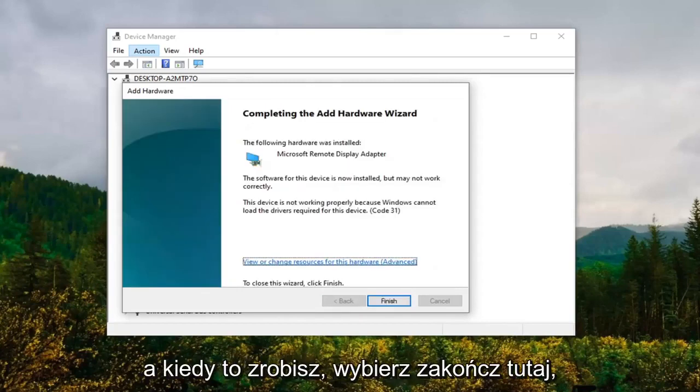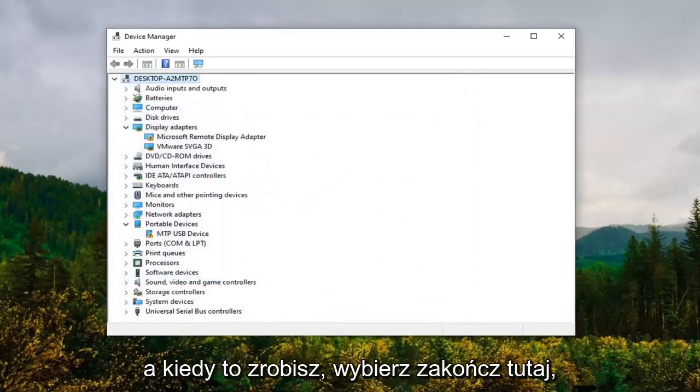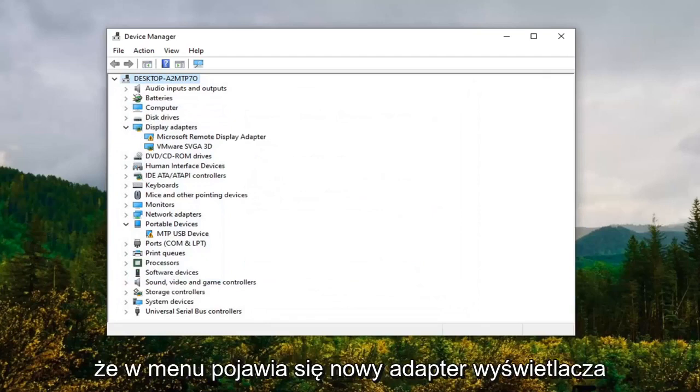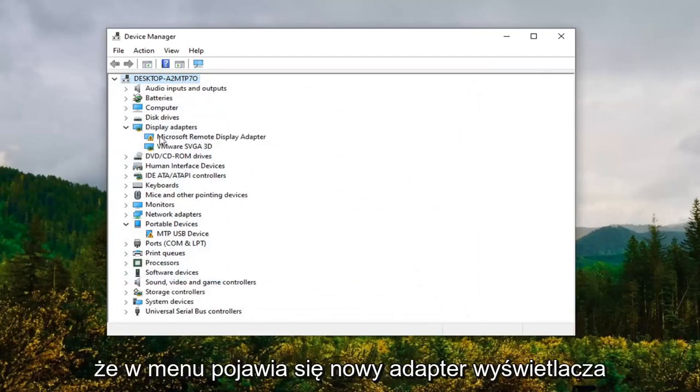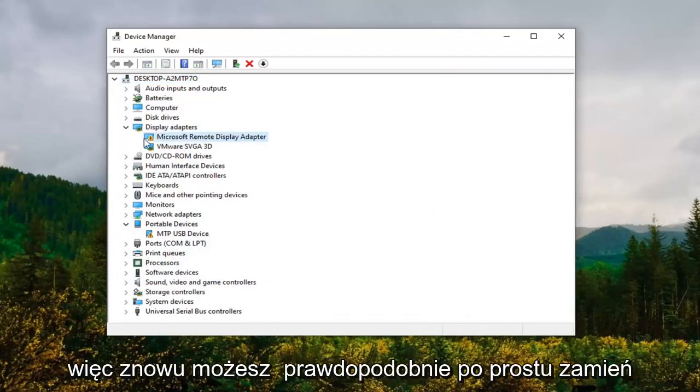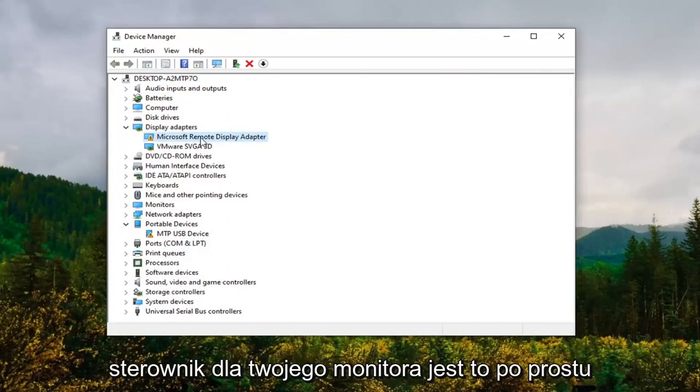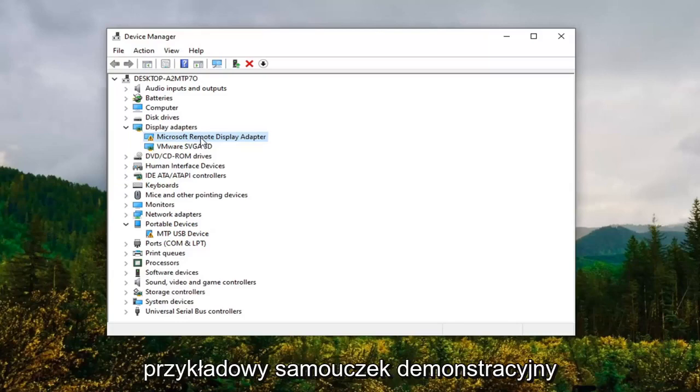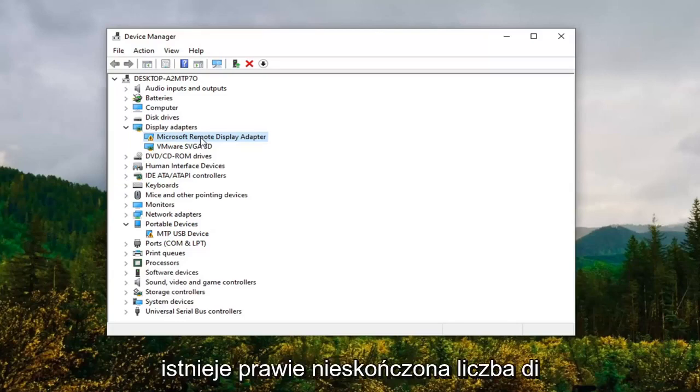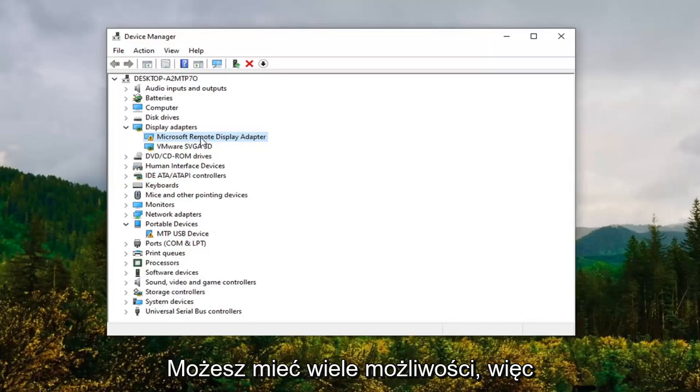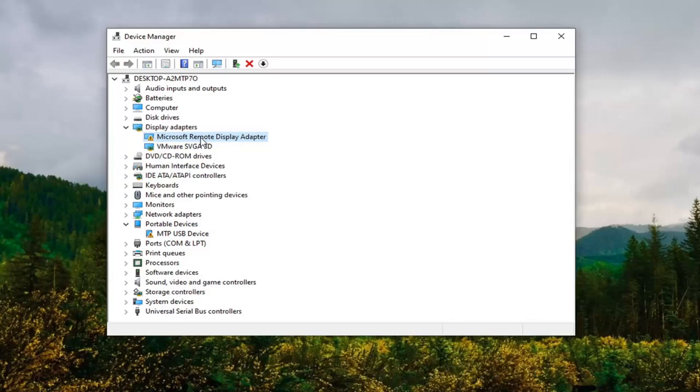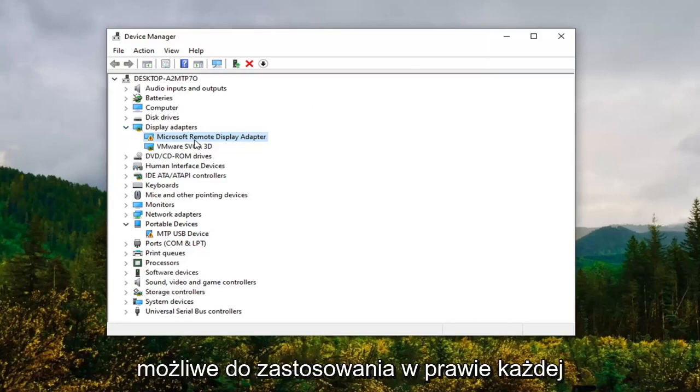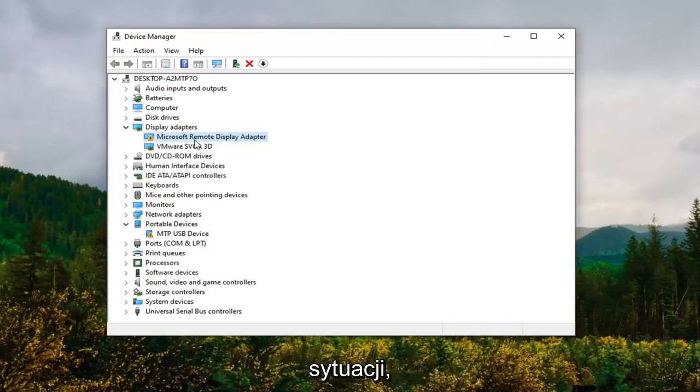Once that's done, select Finish. Now you'll notice that there's a new display adapter that appears in the dropdown. Again, you could probably just swap this out with whatever would be your applicable driver for your monitor. This is just obviously an example demonstration tutorial. There's a near infinite number of different possibilities that you could have for this, so we're just doing the most broad and generic one possible, but it should be able to be applied to just about any situation.